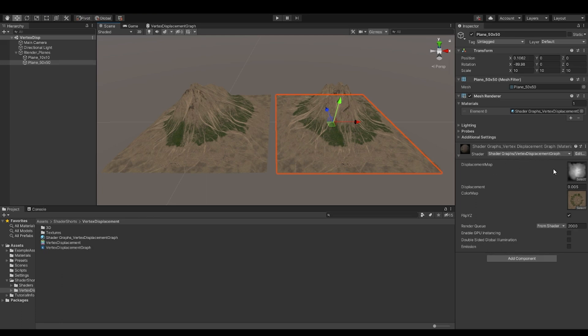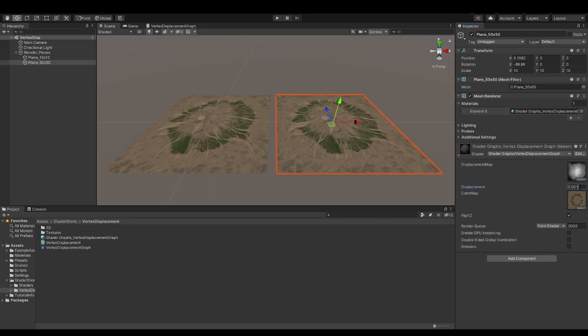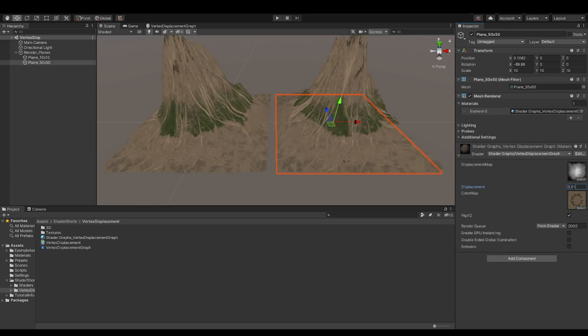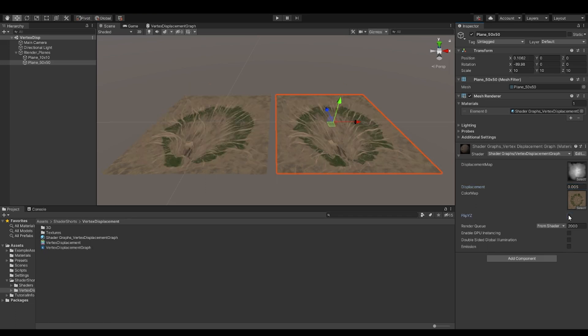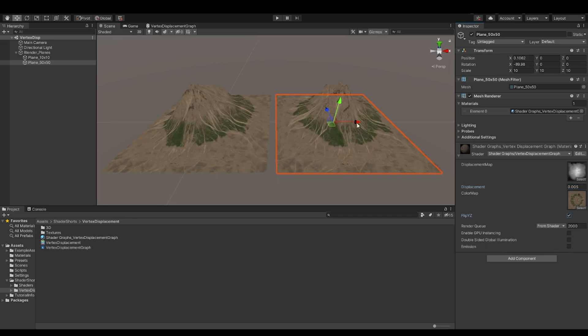And we have these properties, which is the displacement map, the displacement value. So if I reduce this, it goes down. If I increase this, it goes up. And then we have a color map. And if you would like to flip the Y and Z axis.